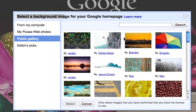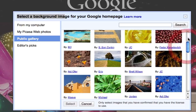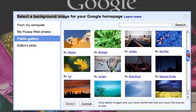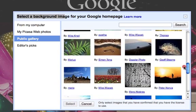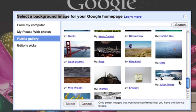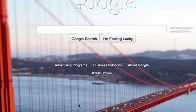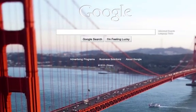You can also, there's a public gallery where people are uploading stuff. So here's one of San Francisco, if you want to go ahead and select that, you can do that.